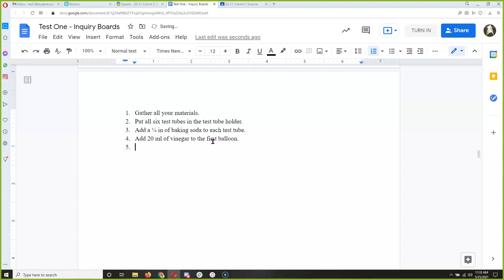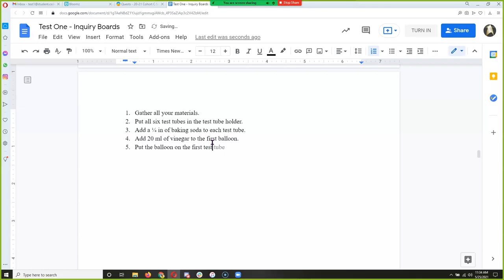I'm writing step by step what I need to do for my experiment so that anybody who reads this can replicate it and see if they get the same results. Step 6 — put the balloon on the first test tube without letting the vinegar go into the test tube, otherwise you might lose some carbon dioxide.